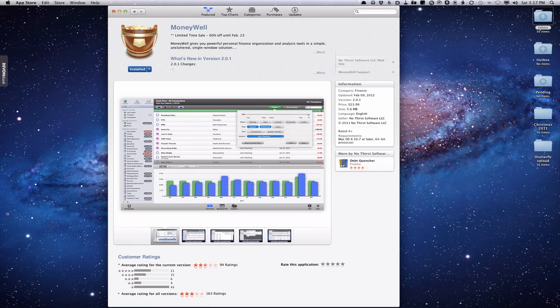MoneyWell uses its own take on the envelope system of budgeting. With the envelope system, you'd have physical envelopes for different expenses, cash your paycheck, and put cash in each envelope. When you've spent the allocation in that envelope, it's gone, and you'd have to wait until you could refill them. In MoneyWell, instead of envelopes, it uses buckets — you fill those buckets to a certain amount, and when the money's spent, the buckets turn over to let you know there's no more money until you allocate for the next month.